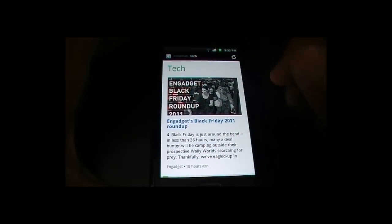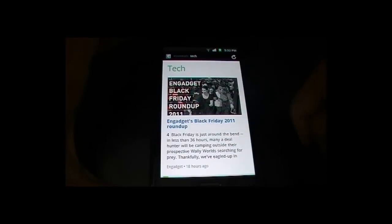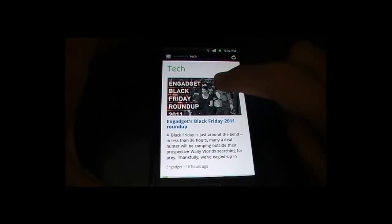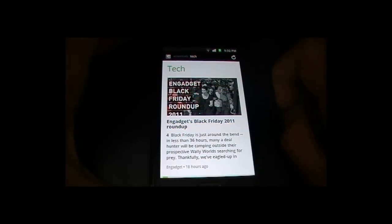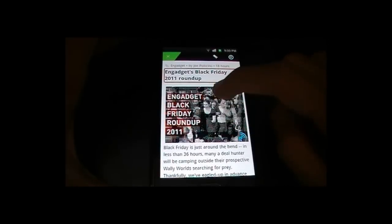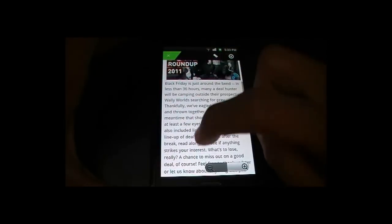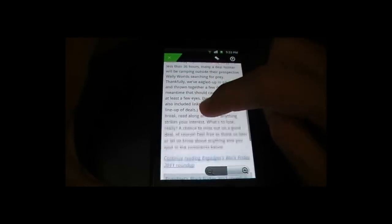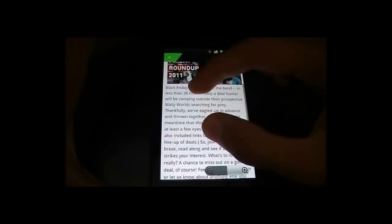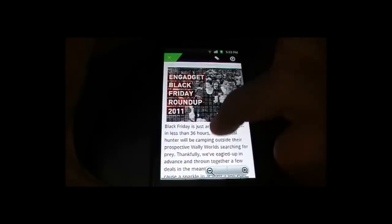So suppose I want to read this article — it shows me a brief summary of what's going on. I can just touch it to check the full article, and you can scroll down. There's also pinch to zoom, which is a pretty good feature.